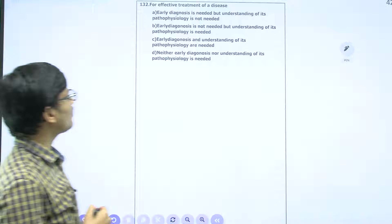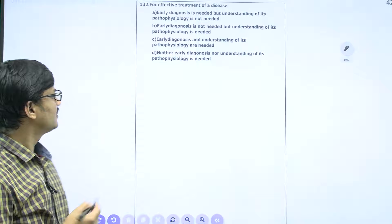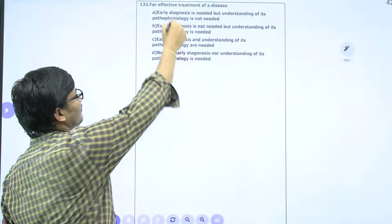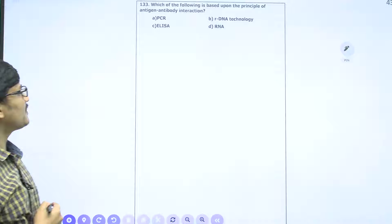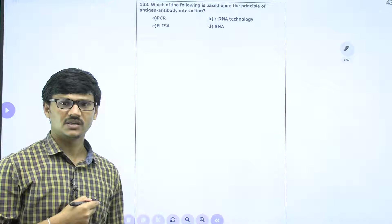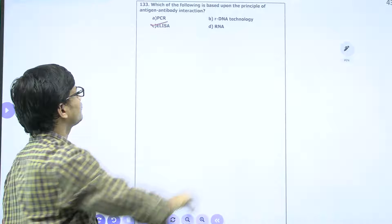For effective treatment of a disease, it must be identified at an early stage. Early diagnosis and understanding of pathophysiology are required. The answer is option C. Which of the following is based on the principle of antigen-antibody interaction? This was asked in a previous examination as well. The technique based on antigen-antibody interaction is ELISA.